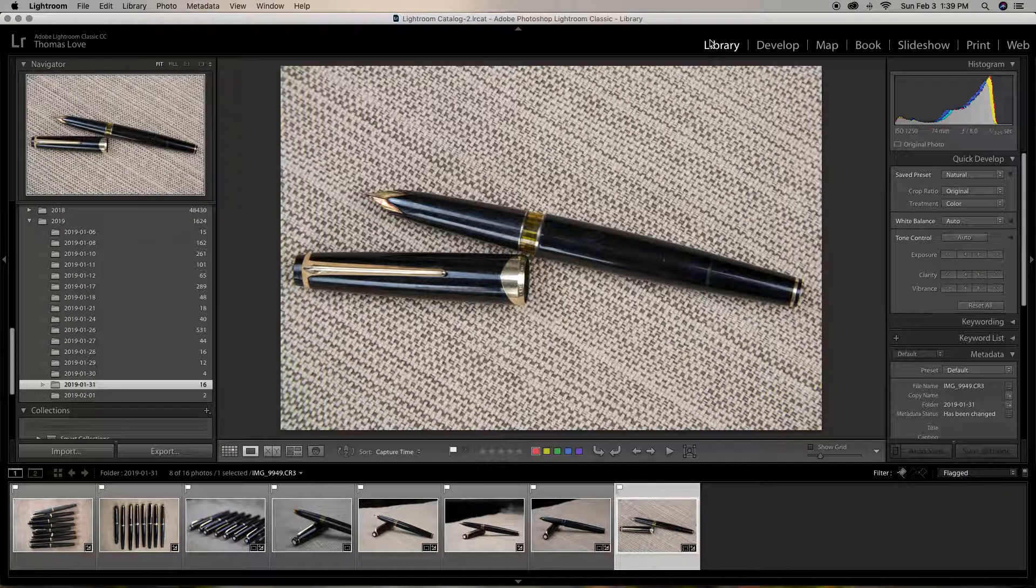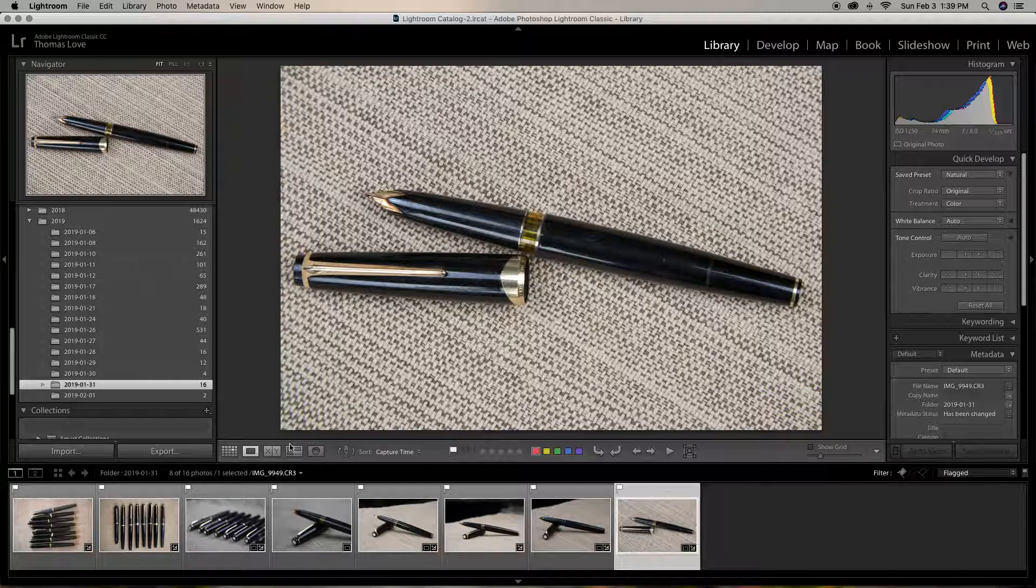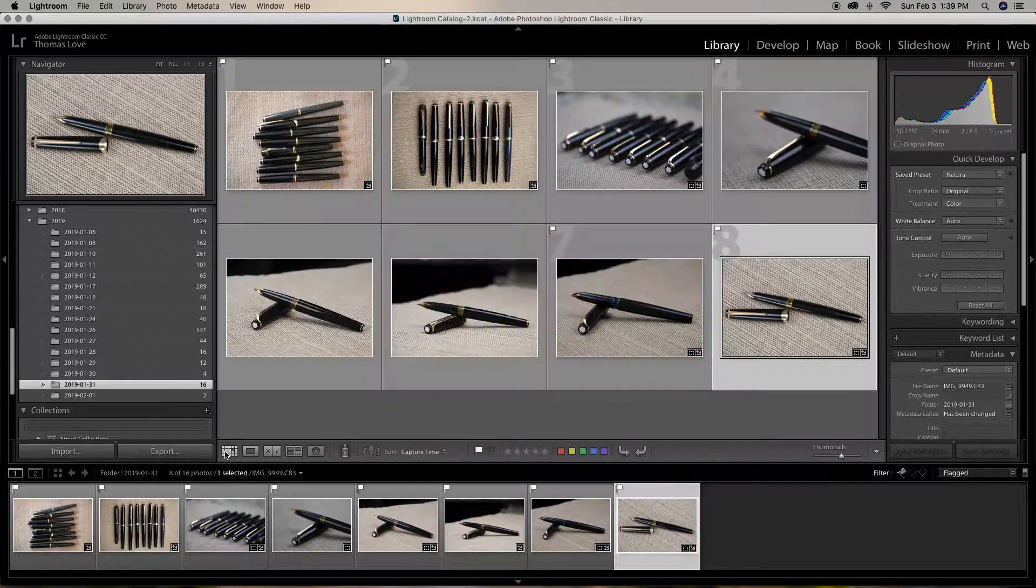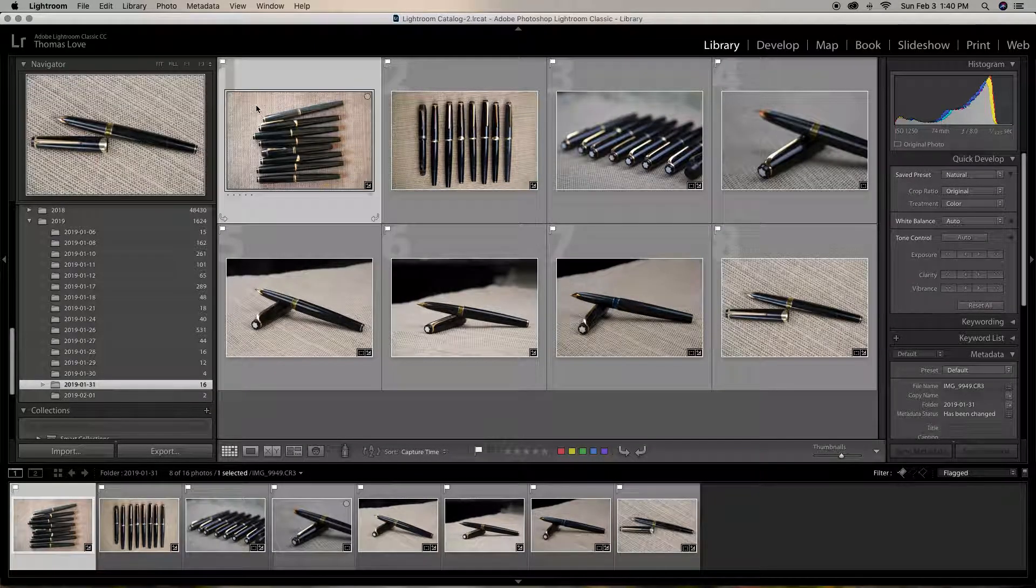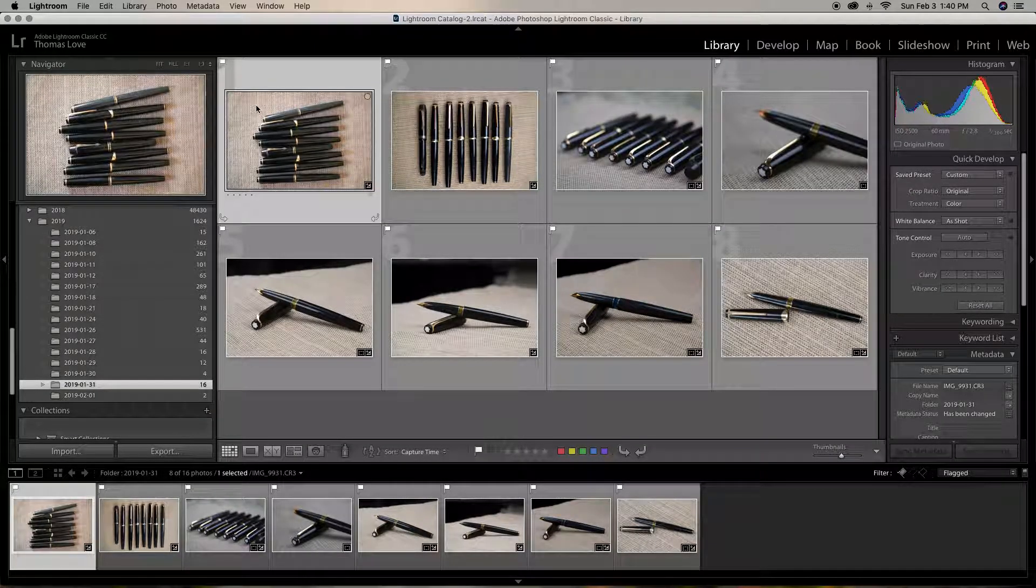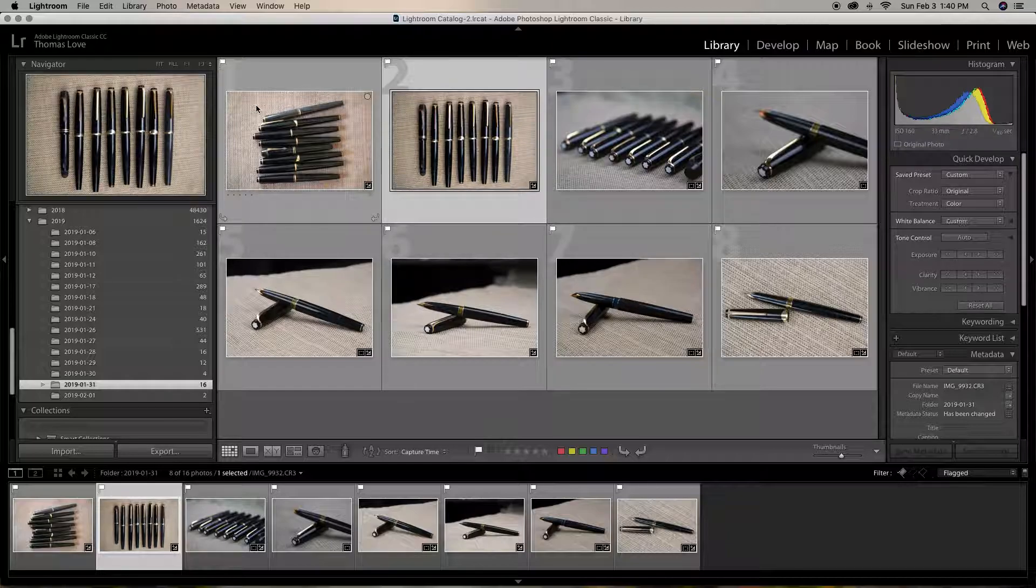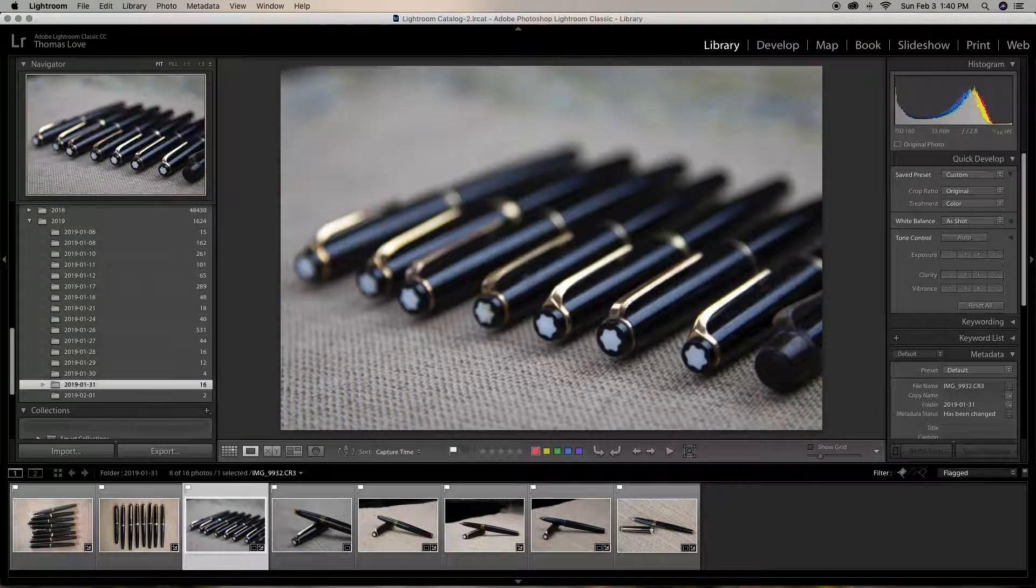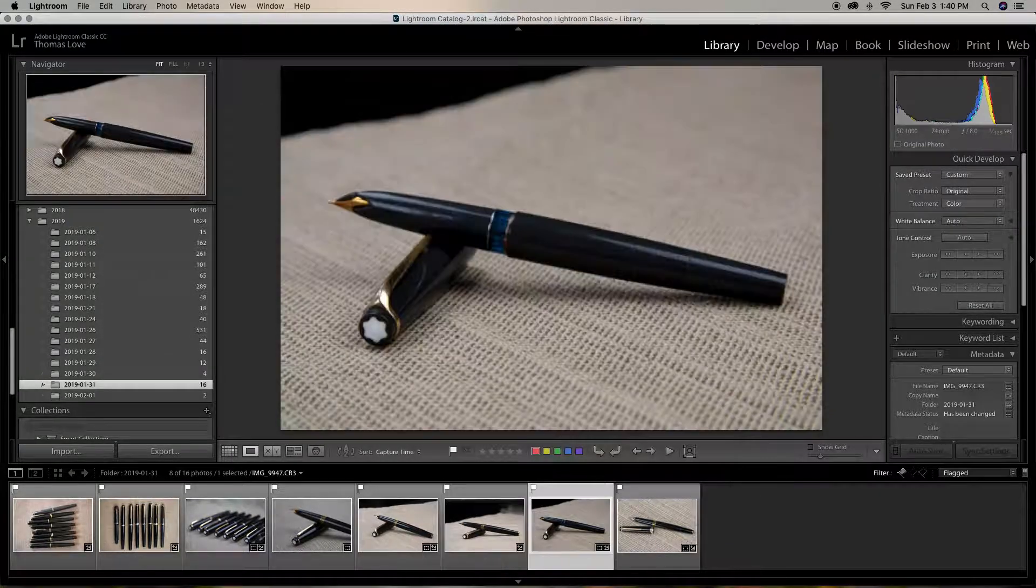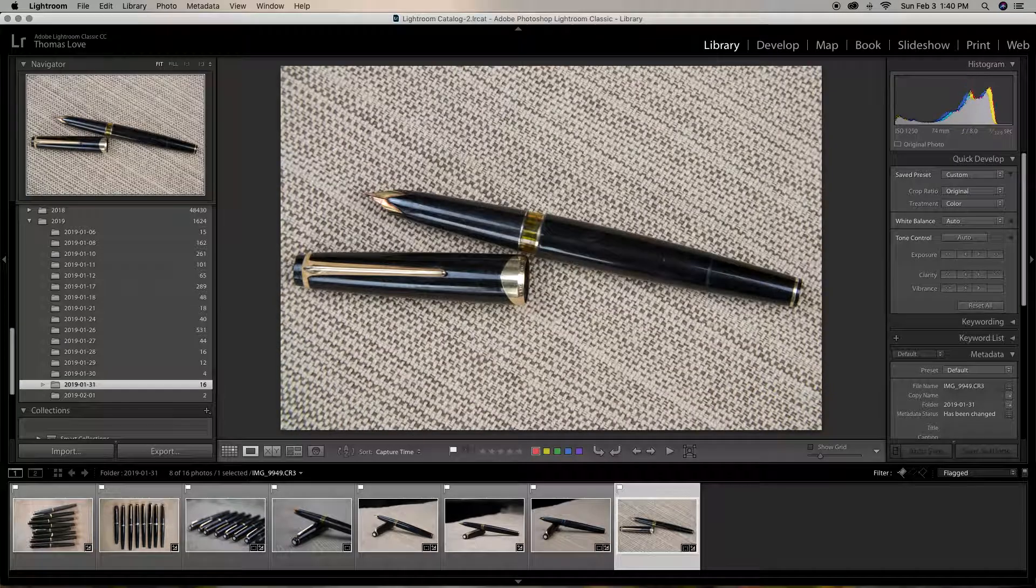Then we come back over here to library and I come over here to the grid. I'm going to look at them one more time, make sure they're all nice and neat. Let me hit the return. Make sure I'm all happy with them.